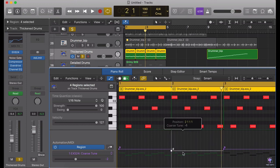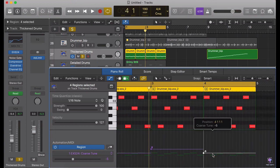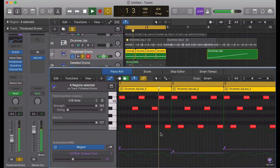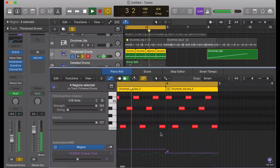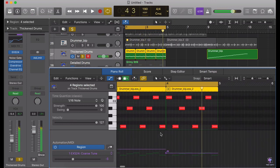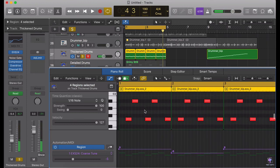So basically I'm going to take this five cents, five cents — let's create some variations.